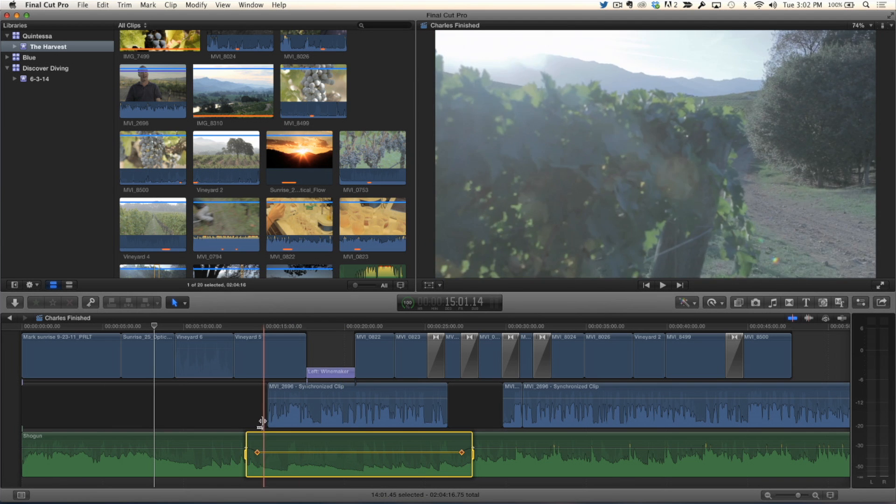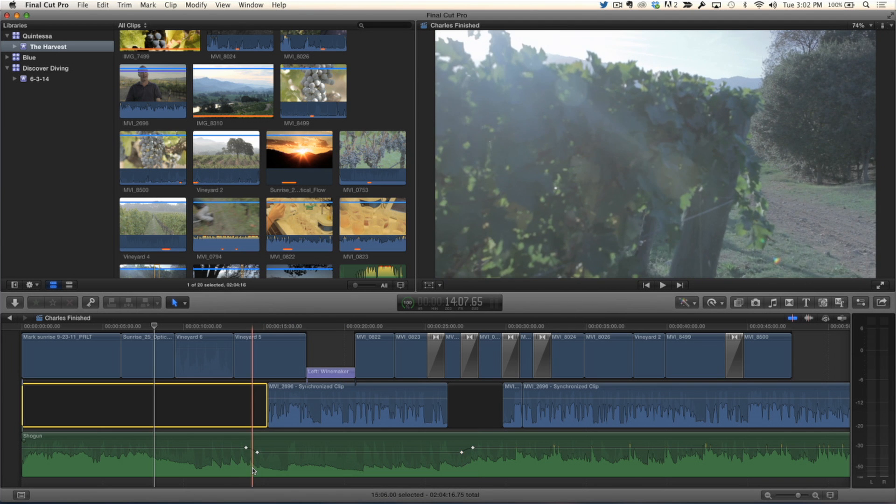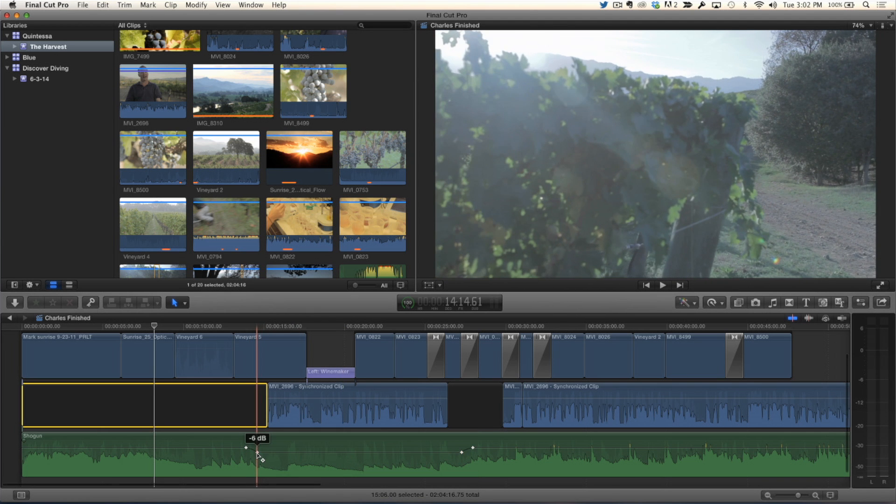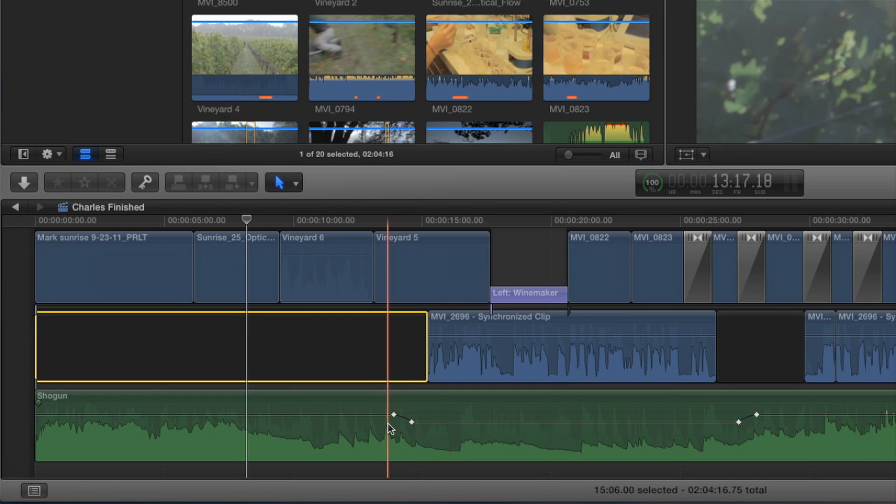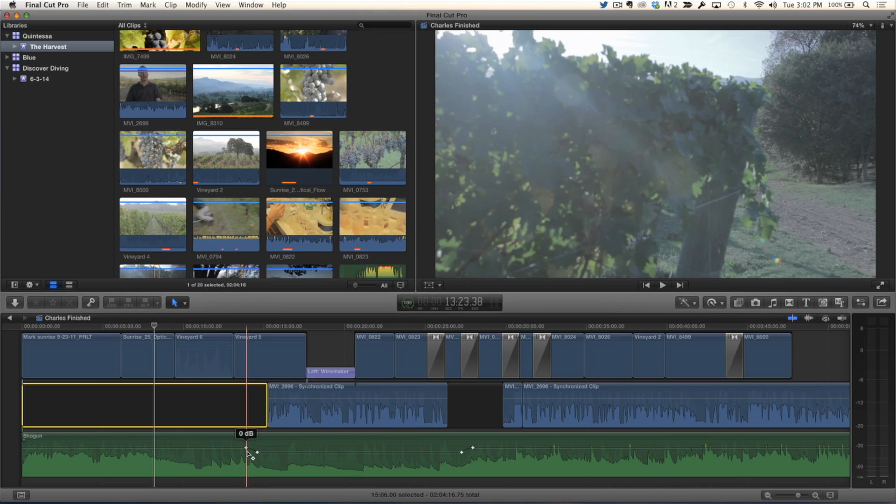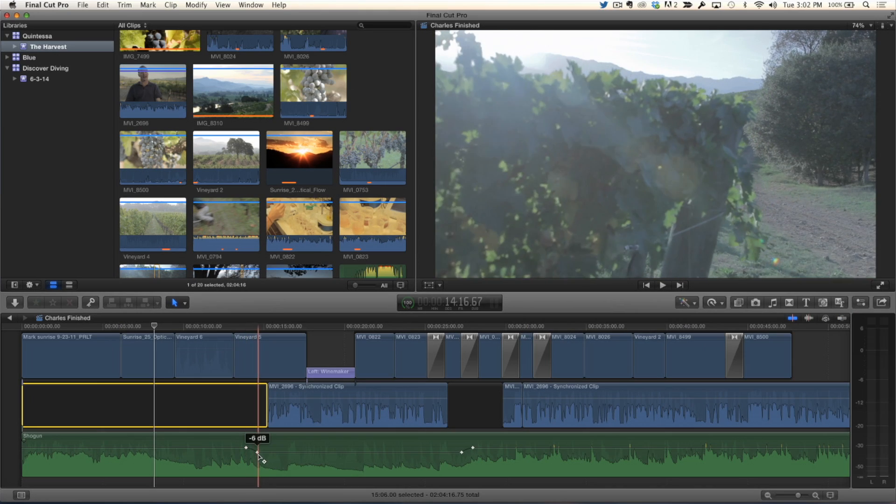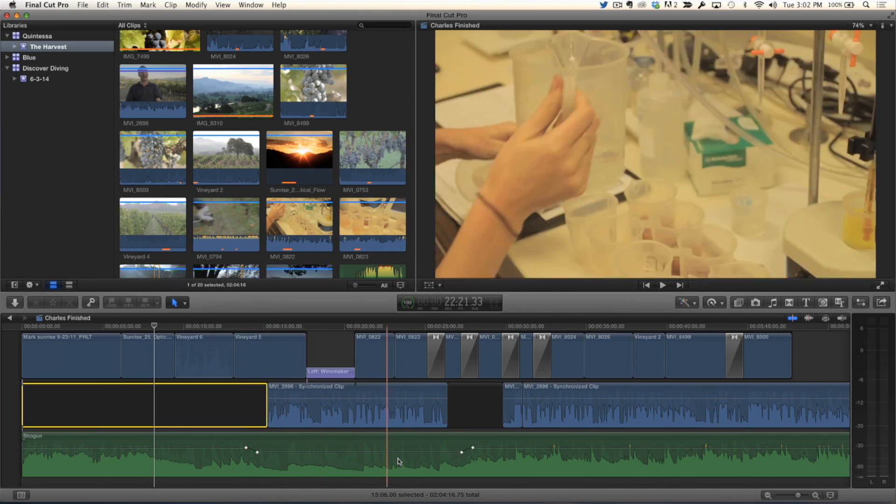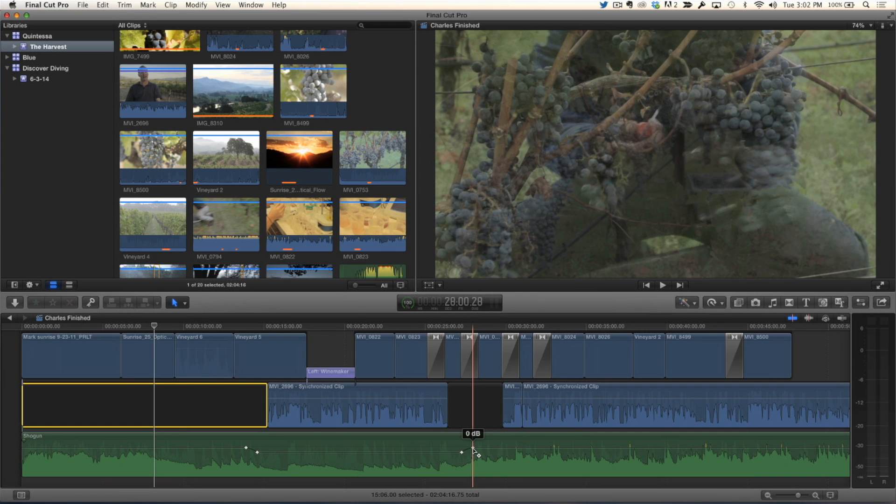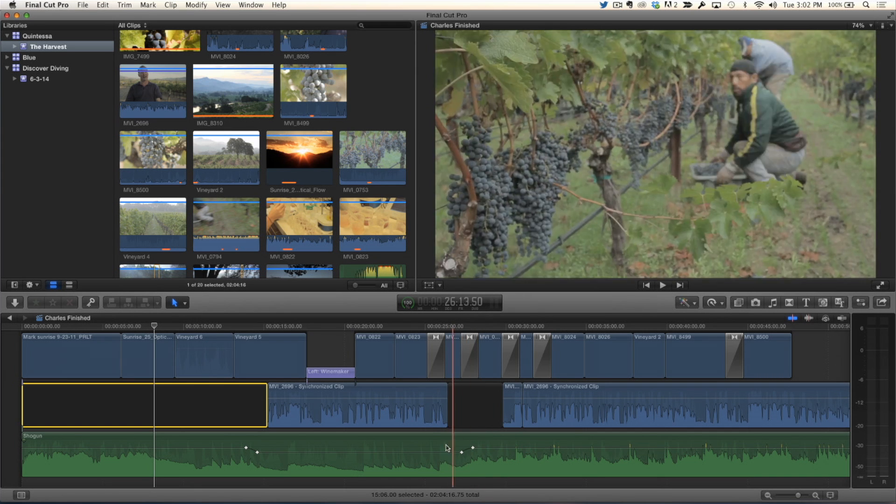One way we know this is if you put your pointer over that keyframe, it's minus 6 of the volume. The first keyframe, it's 0 dB. So it goes from 0 to minus 6, holds, stays at minus 6, and then comes back up to 0 dB. Got it.